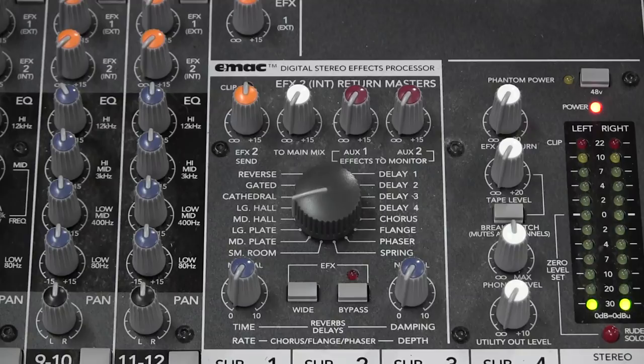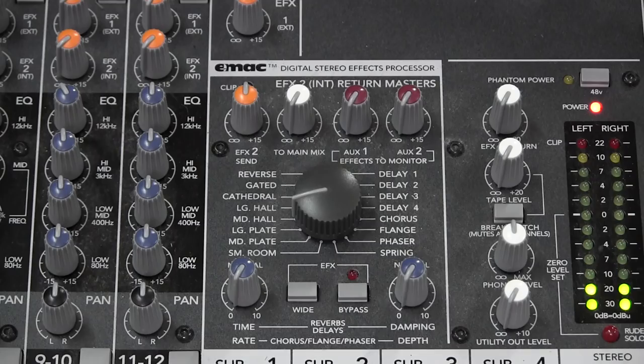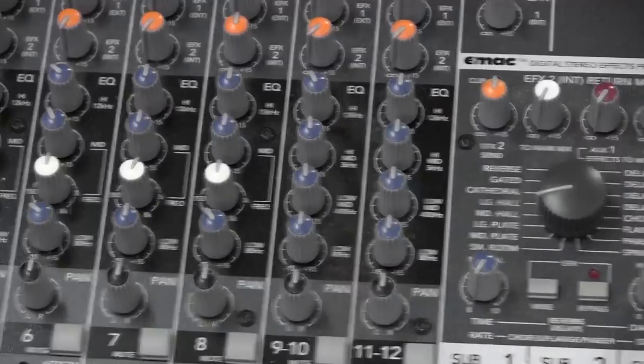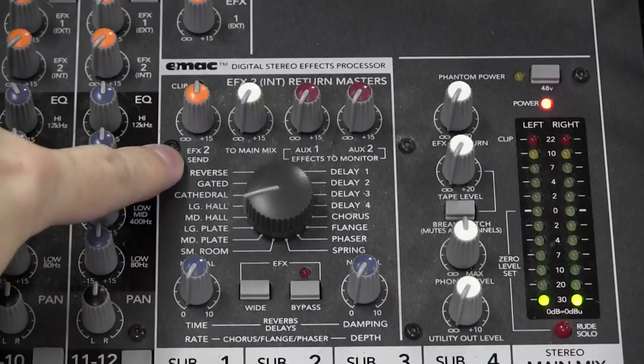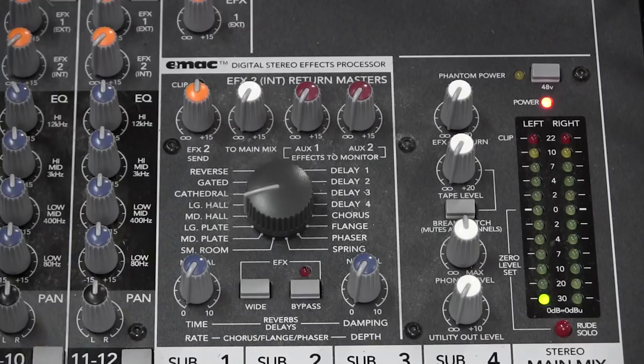I've now connected the mixer directly to the video camera so you can hear what would be going to the front of house mix. We have the channel send turned up, the Effects 2 Send turned up, and the processor set to a medium hall setting. The only thing that remains is to raise the 'To Main Mix' knob — as I raise it, you'll be able to hear the hall reverb come in.